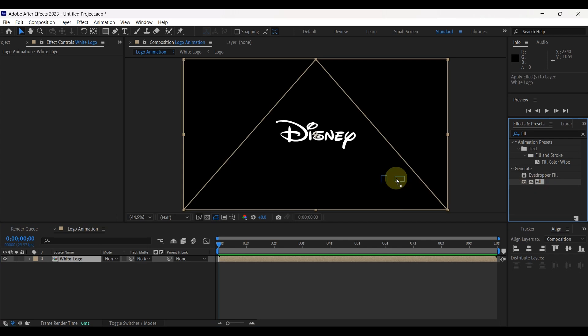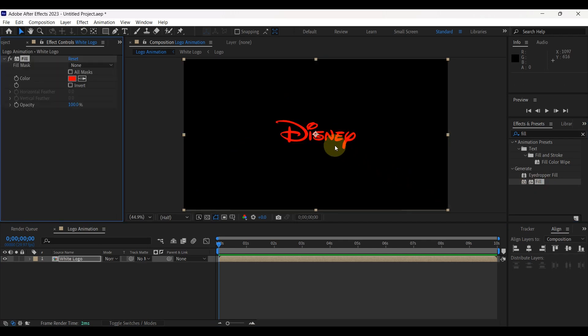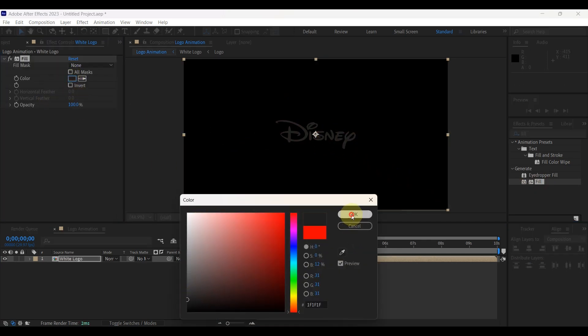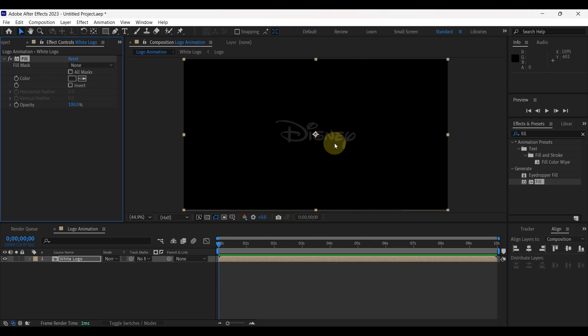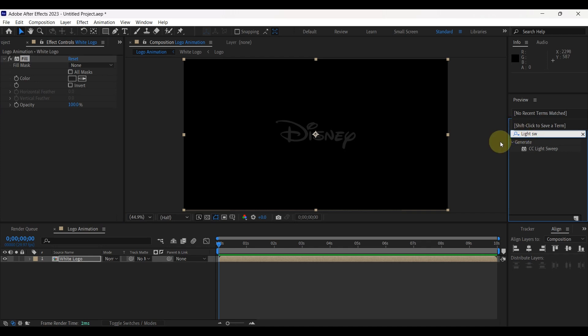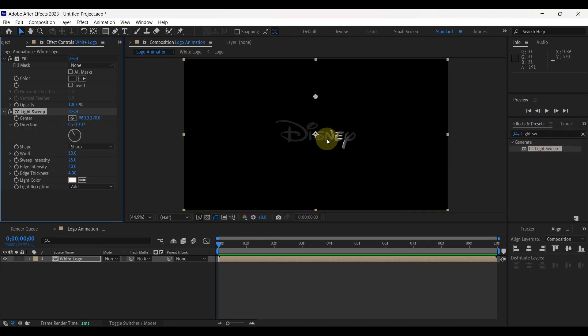Once again add fill to the logo. This time change fill color to this color. Perfect. Now let's start some animation. Search another effect: CC Light Sweep. Drag to the logo.